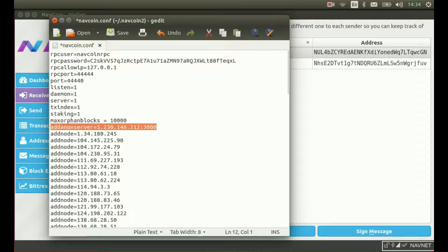It also means that when we decentralize the service, if you want to use a different set of servers other than the default ones we provide, you can do that right here with one line of config. Now that the navcoin.conf file is set up with the addresses of the anonymous servers which you want to use, that's it. You're ready to start sending anonymous transactions.